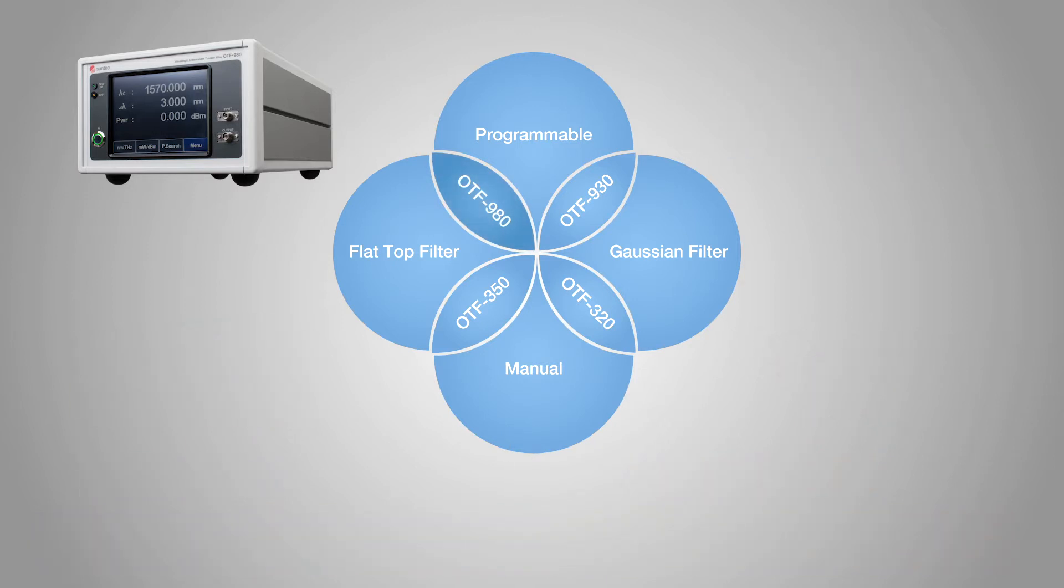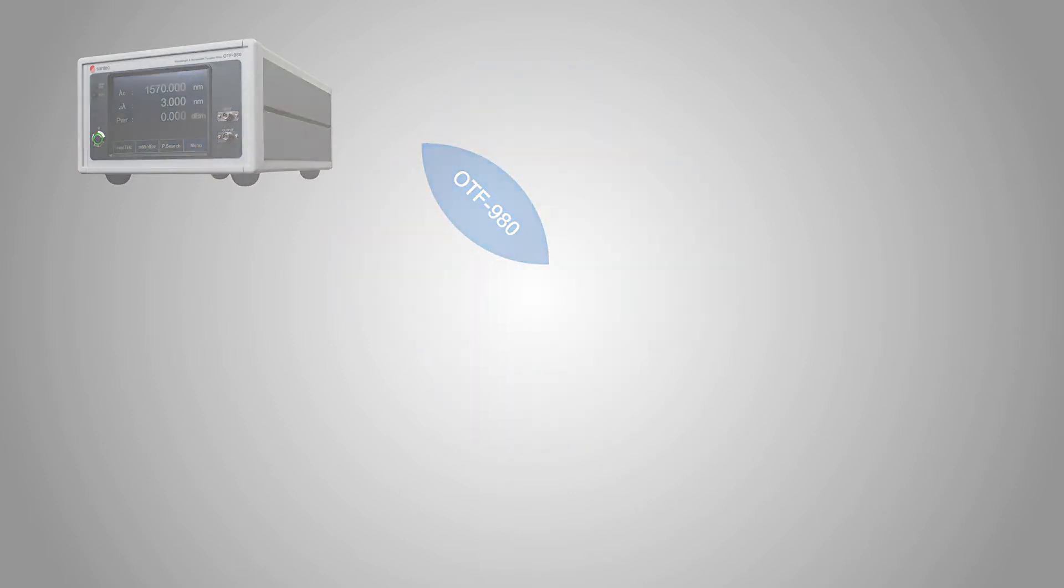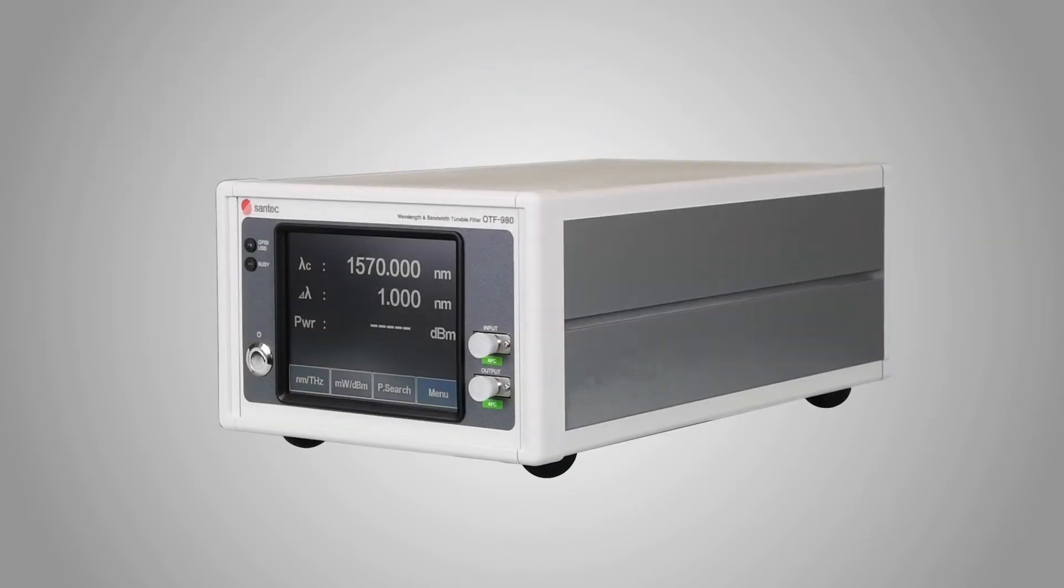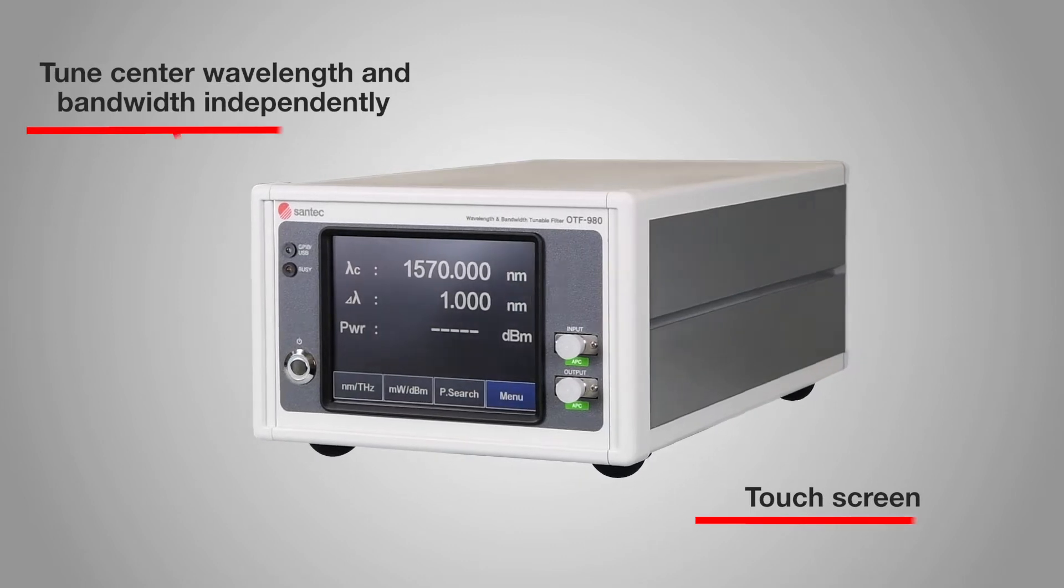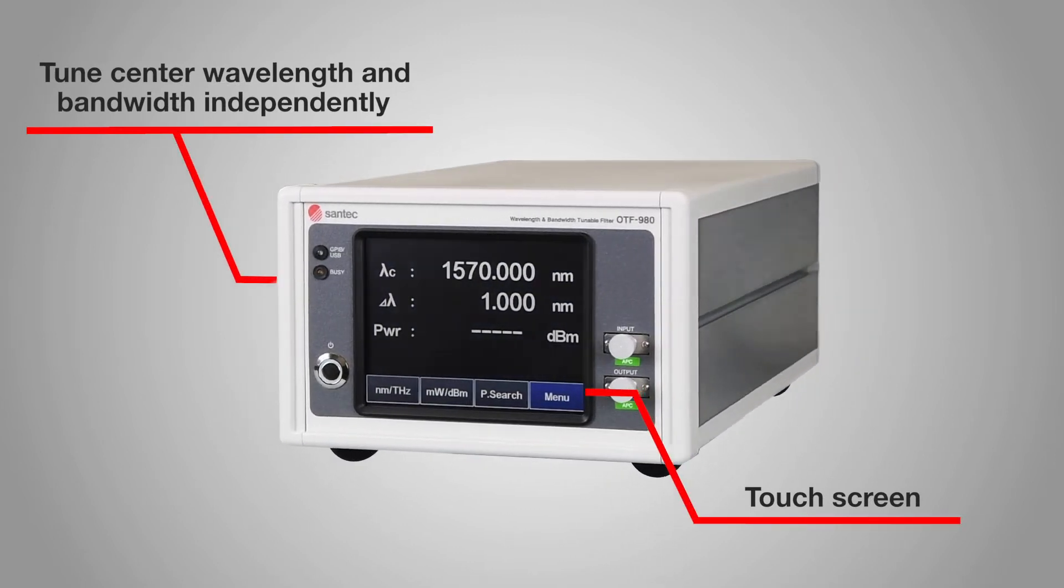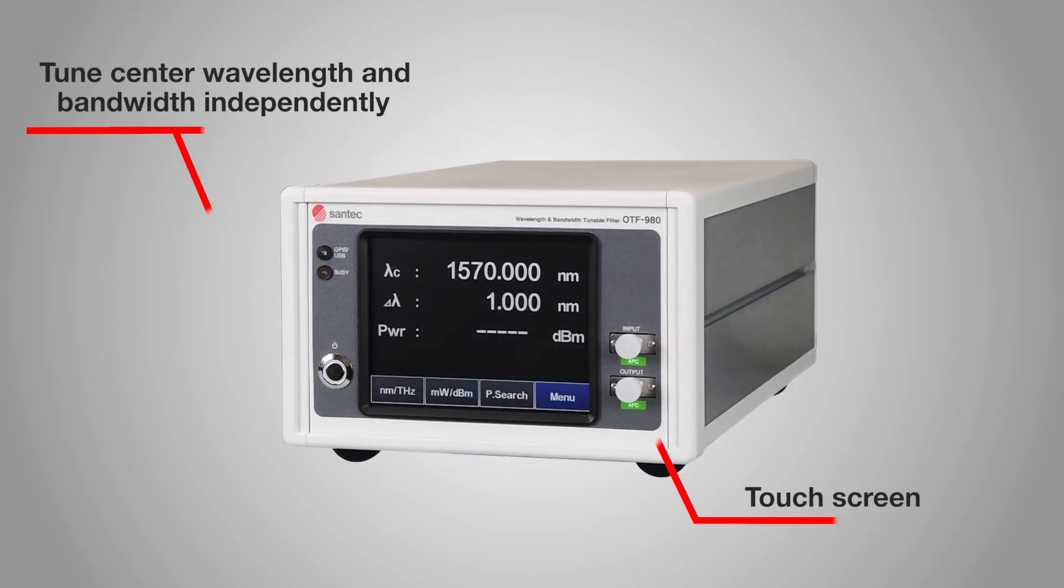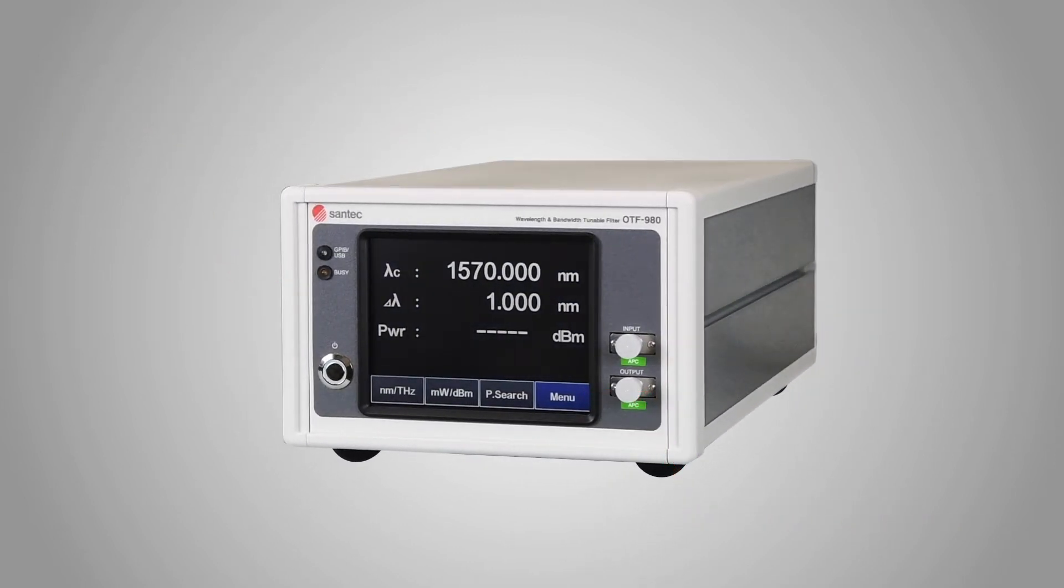For instance, here is the OTF-980. This programmable tunable filter for flat-top-shaped passbands was designed by combining high-performance and clever design.